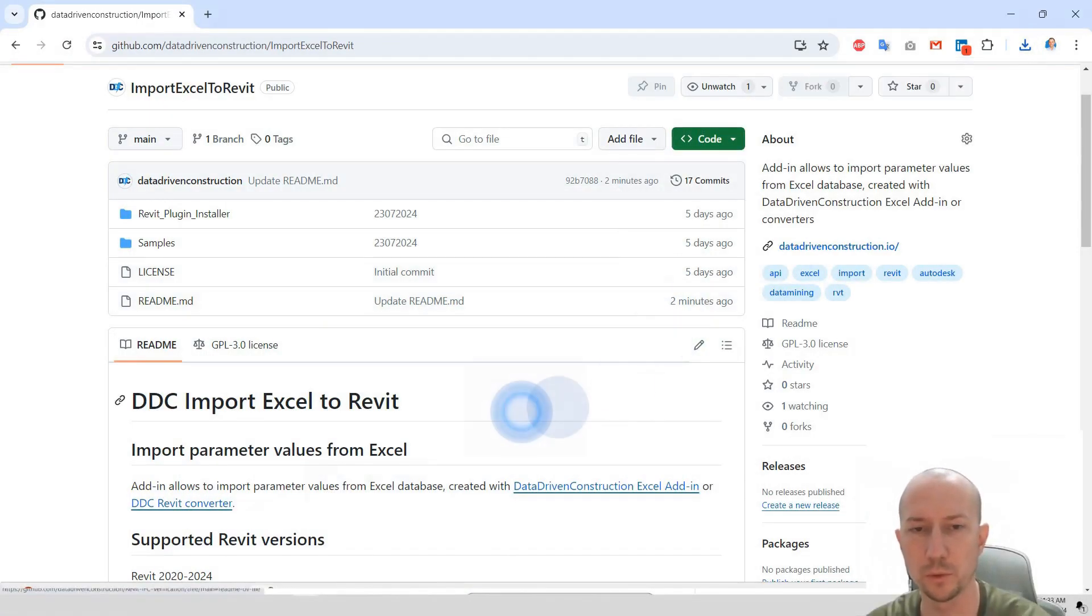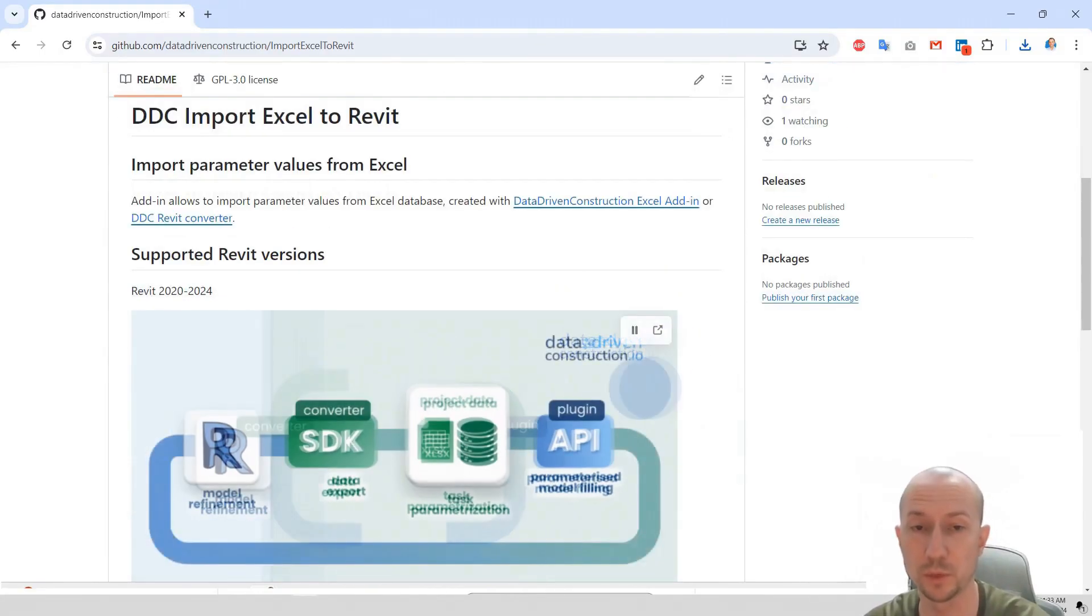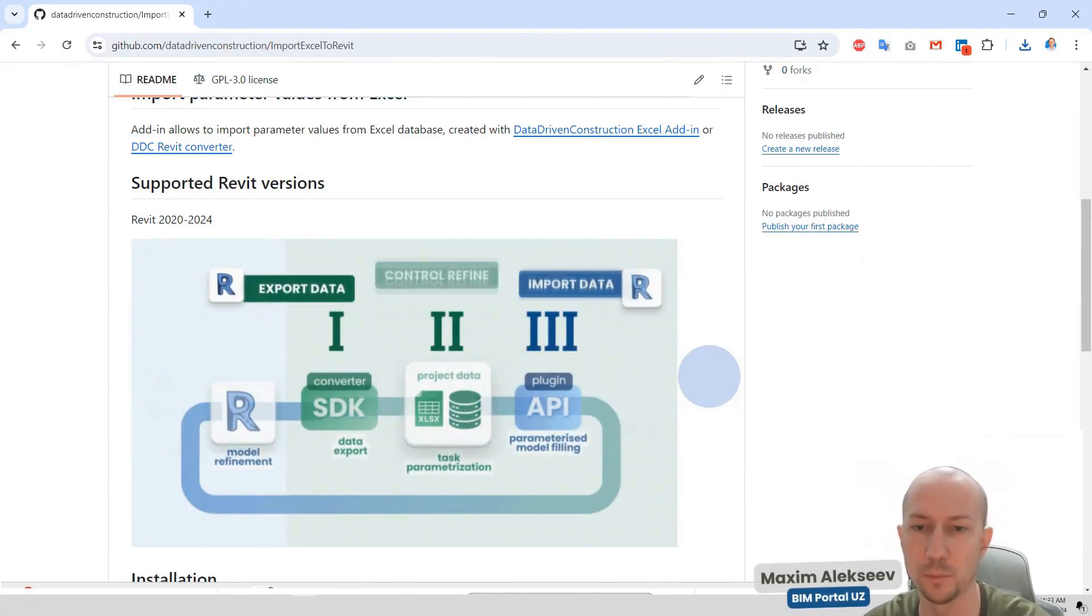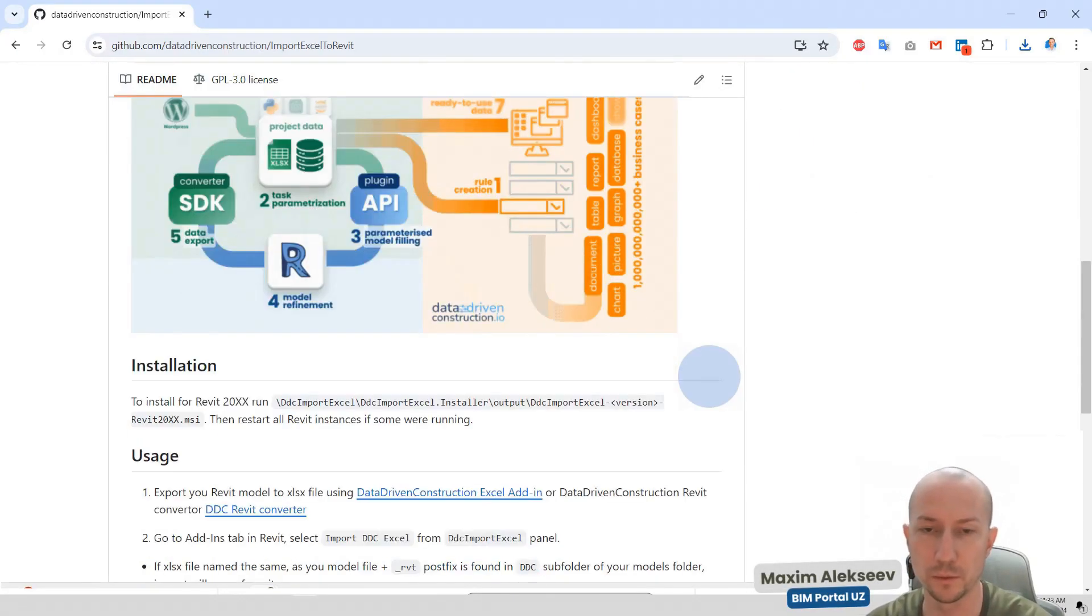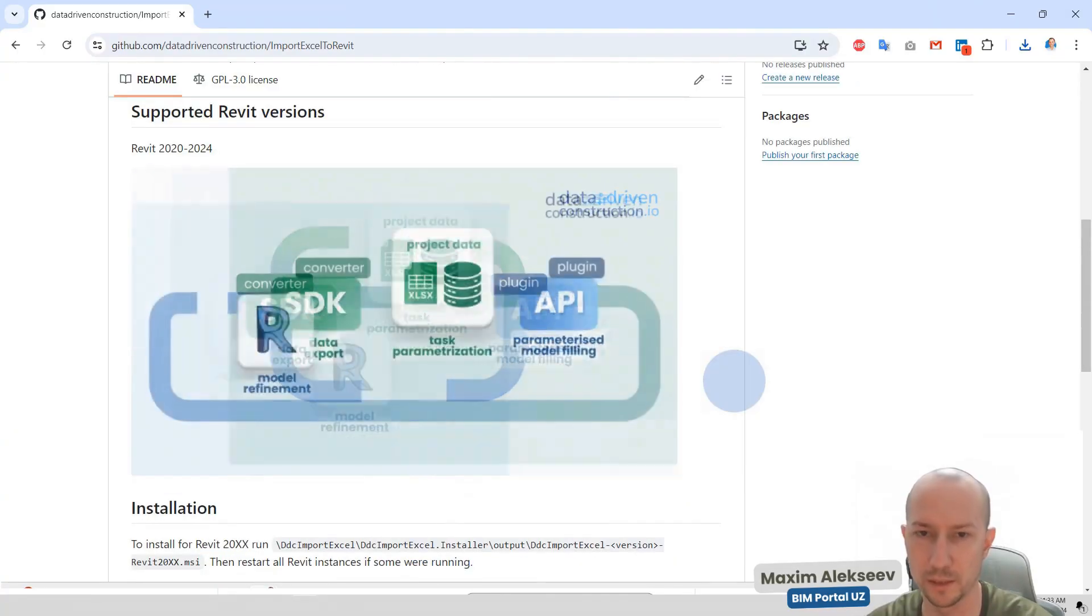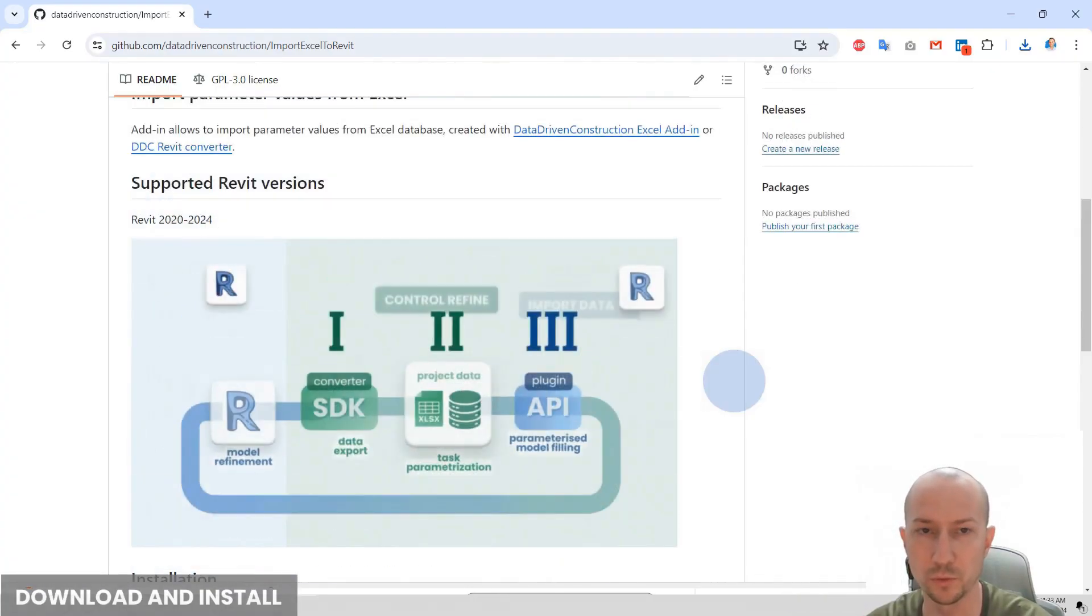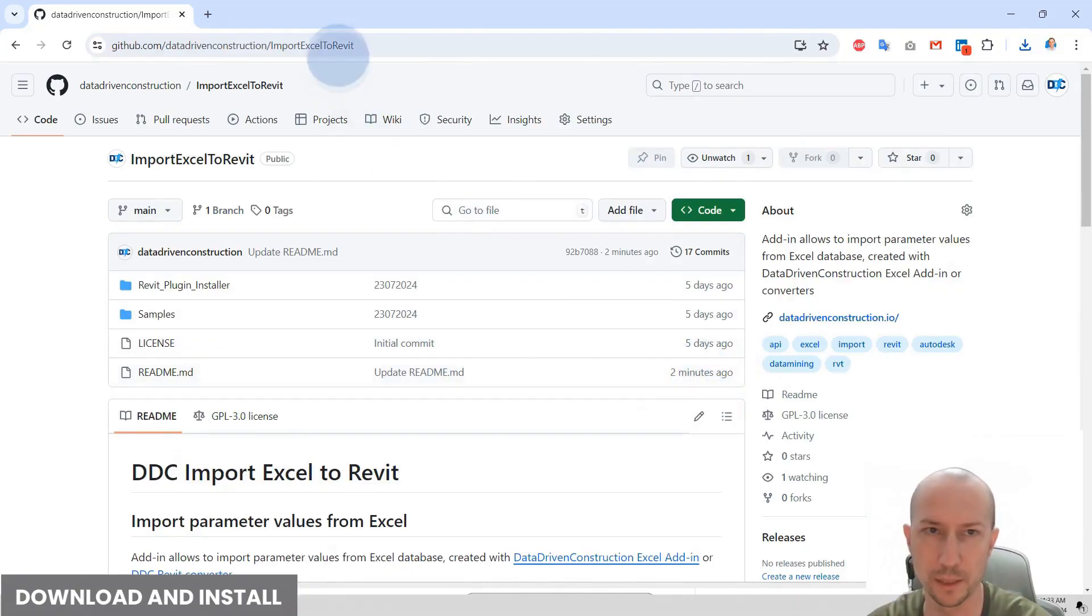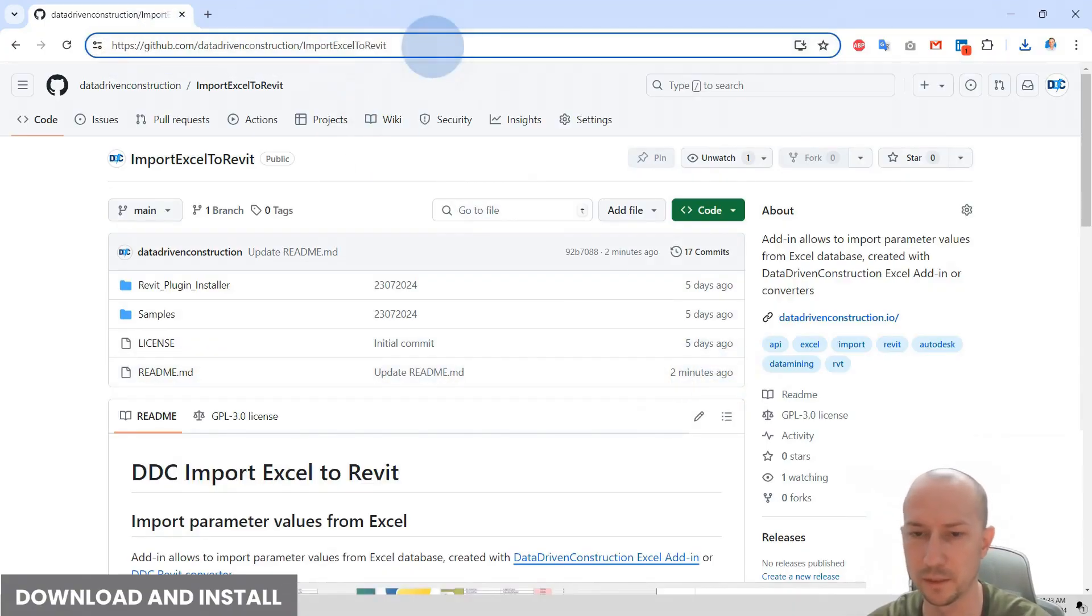Hello everyone. Today we will look at how to work with a plugin for importing data from an Excel table into a Revit file with parameter updates within that file. So, the first thing we need to look at is how to download the plugin, where to find it and how to install it. You can find it at this link, which will be attached to the video. This is our repository on GitHub.